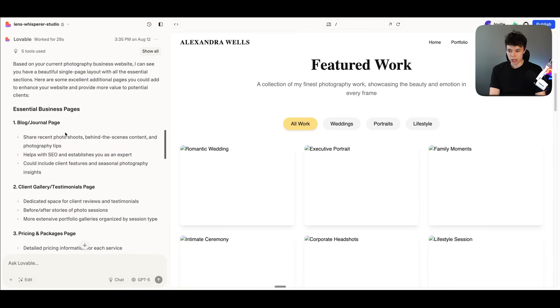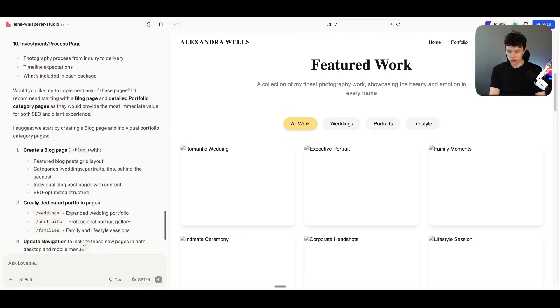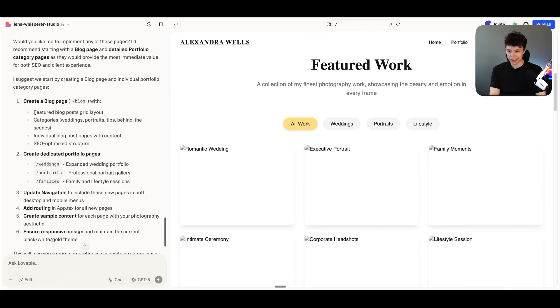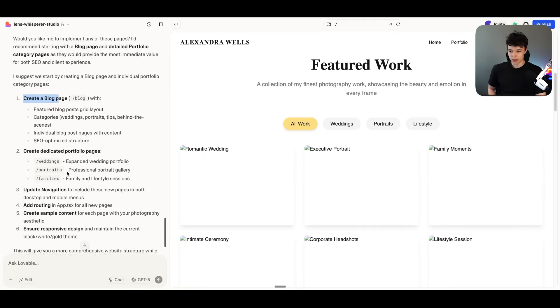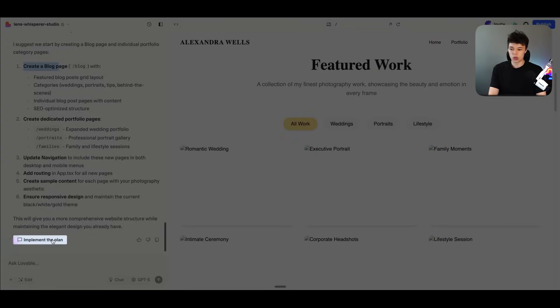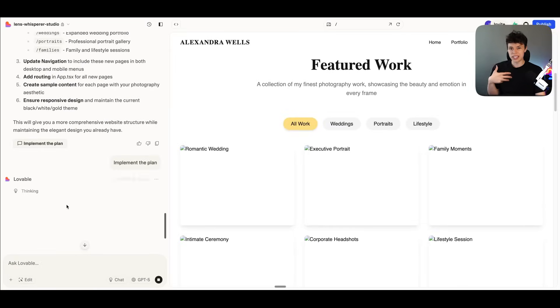So Lovable has suggested some of these pages: a blog page, a client gallery, pricing. And it suggested a plan down here, which is to create a blog page and then create dedicated portfolio pages, which I think is a pretty good idea. And then we have this button called implement plan. And if I press on it, which I will, it will then implement this plan and it will navigate out of chat mode.